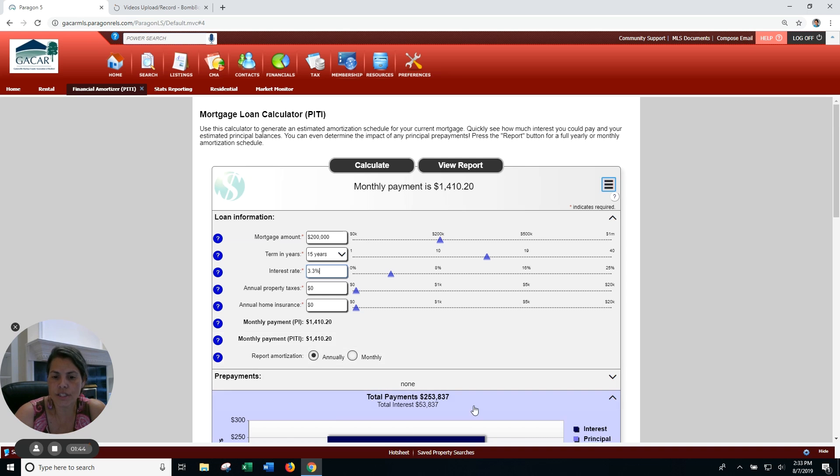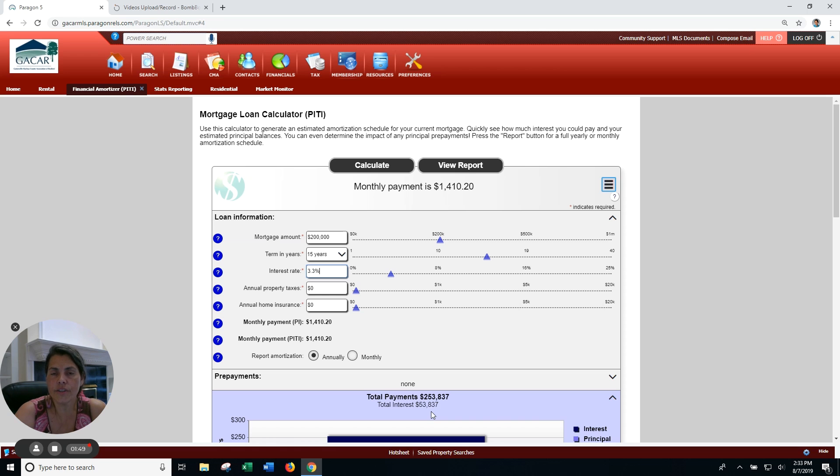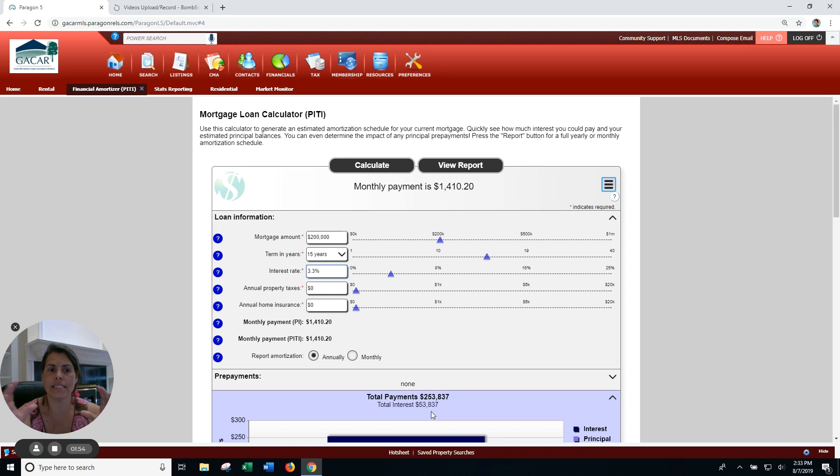Let's look at the total interest. When you look at total interest, you've got $53,837 of your total mortgage payment, and what that means is that of your whole mortgage payment...